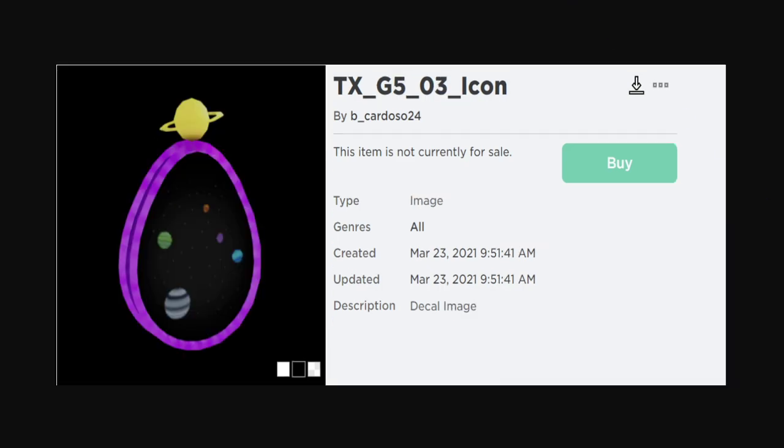This one looks like a sugar egg. I'm excited for this one. Sugar eggs are cool, kind of bring you back. Looks like they're going with the space theme again.